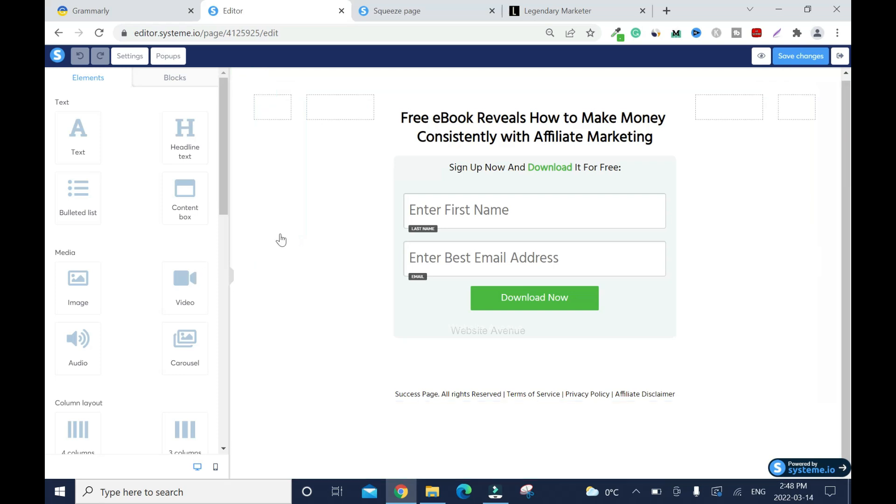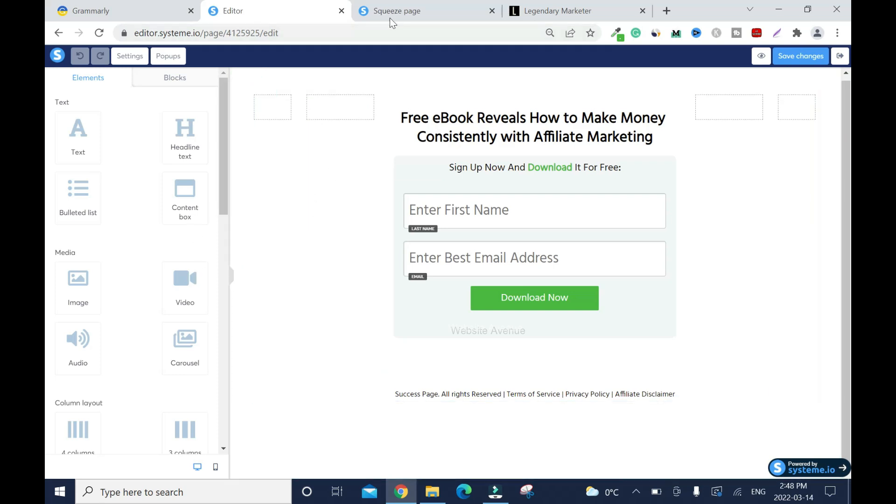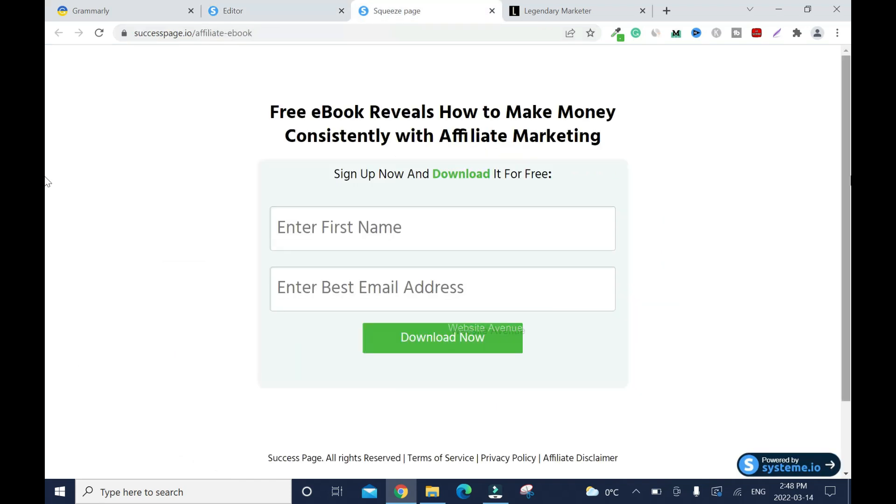That's it. Like I said, this is the opt-in page, something simple. This is the end of the tutorial. Thanks for your time, please like, comment and subscribe to this channel.